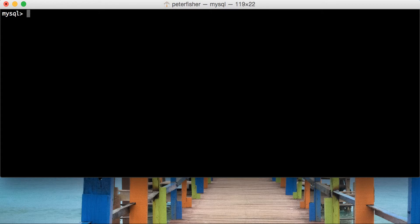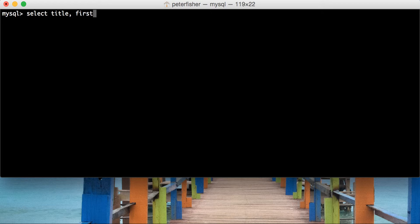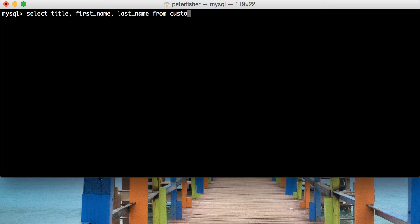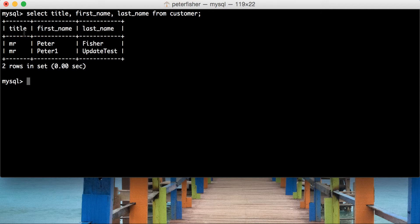So let's pull out the fields that we're going to play with today, and that's select title first underscore name, and then last underscore name from the customer table. Yeah, that looks fine. Okay, so we've got those three fields that we're going to play with.